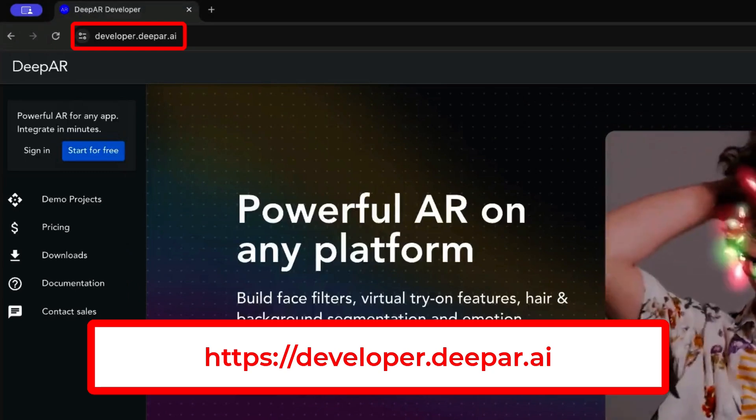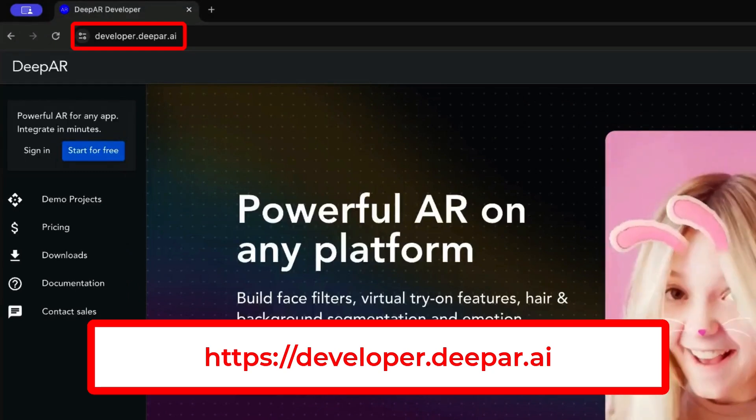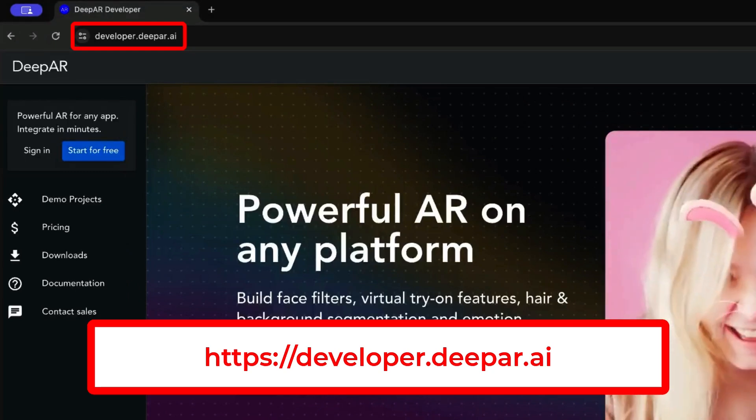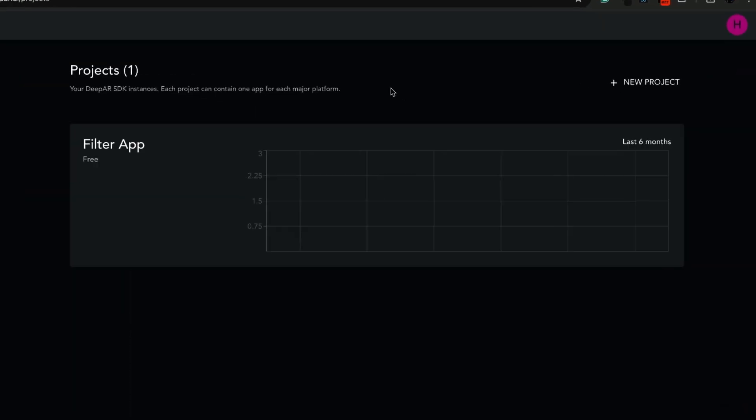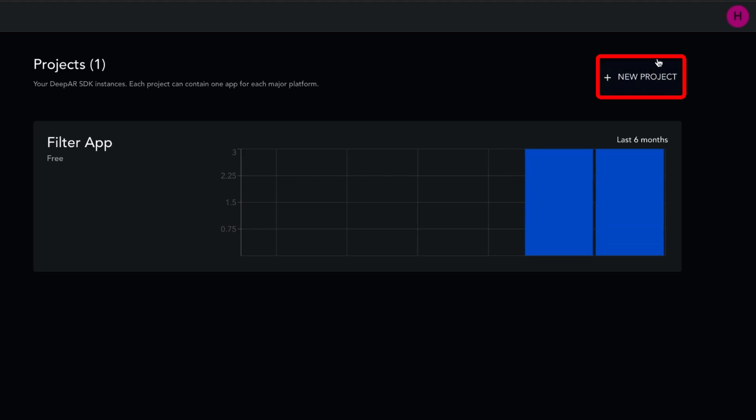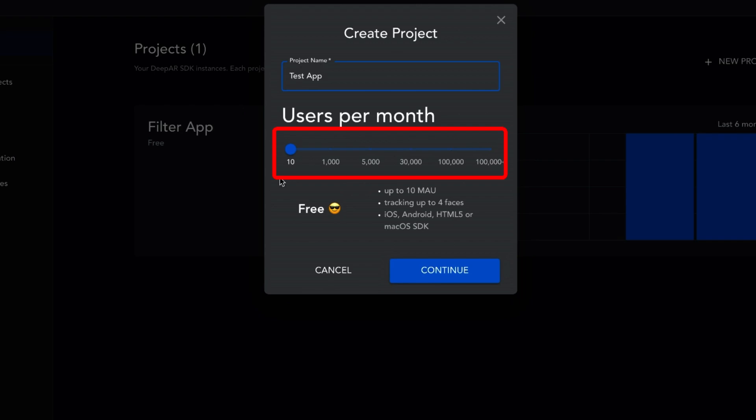Let's begin by accessing developer.deepAR.ai and logging in. After logging in, navigate to new project, provide a project name, and select the desired number of users per month. For this demonstration, let's choose 10 users. Proceed by clicking continue to create the project.